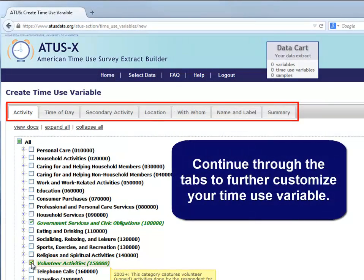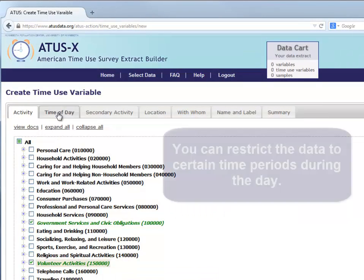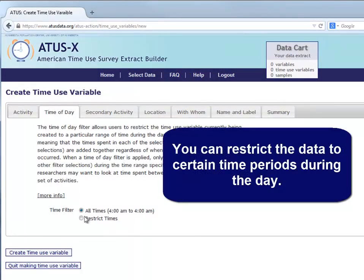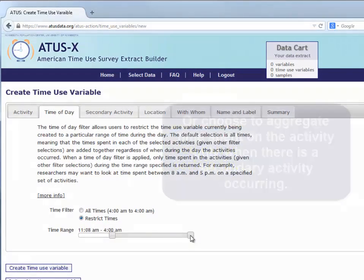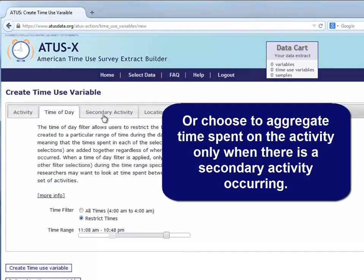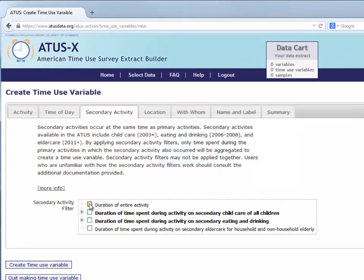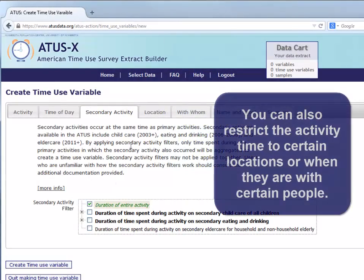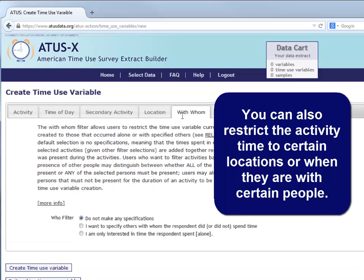Continue through the tabs to further customize your time use variable. You can restrict the data to certain time periods during the day, or choose to aggregate time spent on the activity only when there is a secondary activity occurring. You can also restrict the activity time to certain locations, or when the respondents are with certain people.